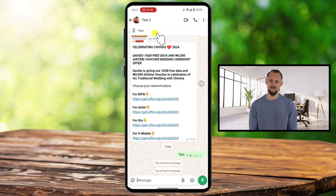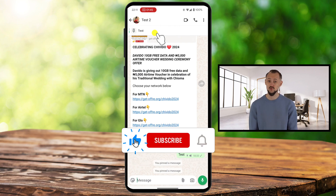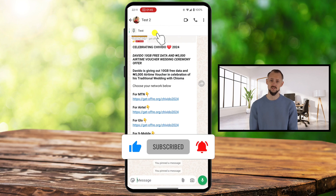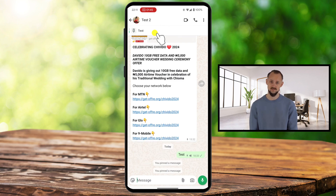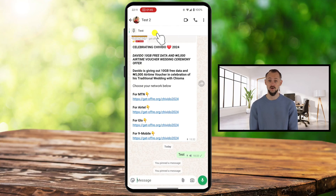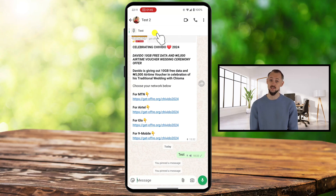And that's it. You've now learned how to pin and unpin messages on WhatsApp using your Android phone. It's such a handy feature to keep your most important conversations right at the top of your list. If you found this video helpful, don't forget to hit that like button, subscribe to the channel, and turn on notifications so you never miss an update. Do you have any questions or suggestions for the next tutorial? Drop them in the comments below — I'd love to hear from you. Thanks for watching, and I'll see you in the next one.